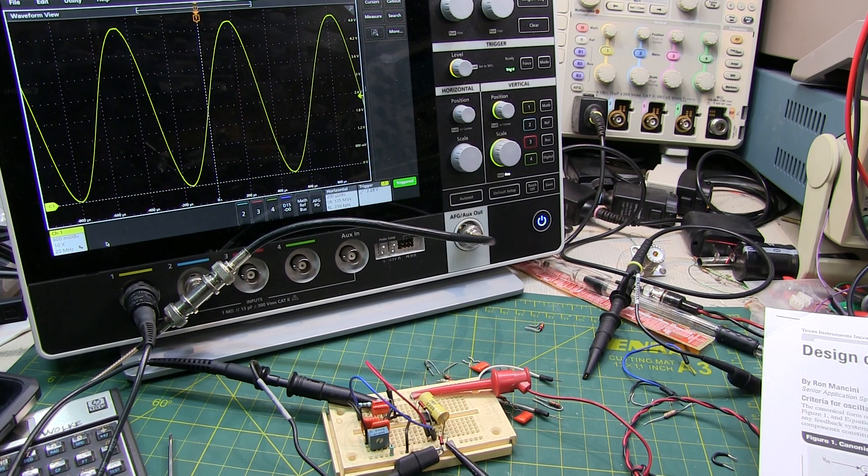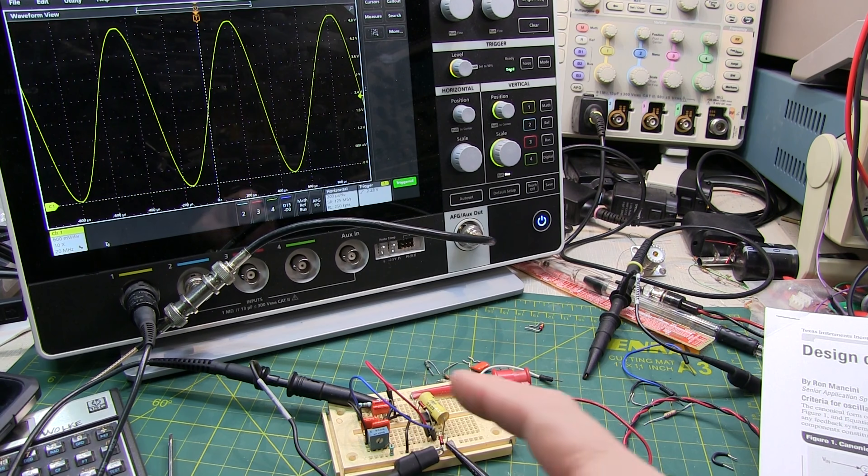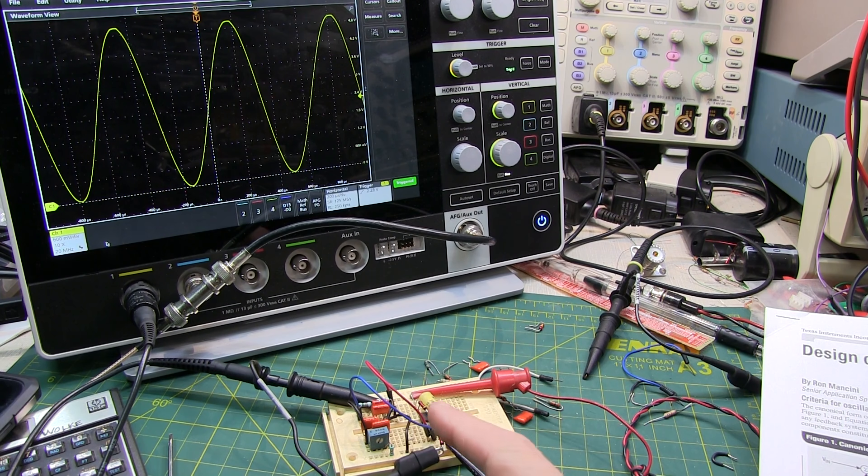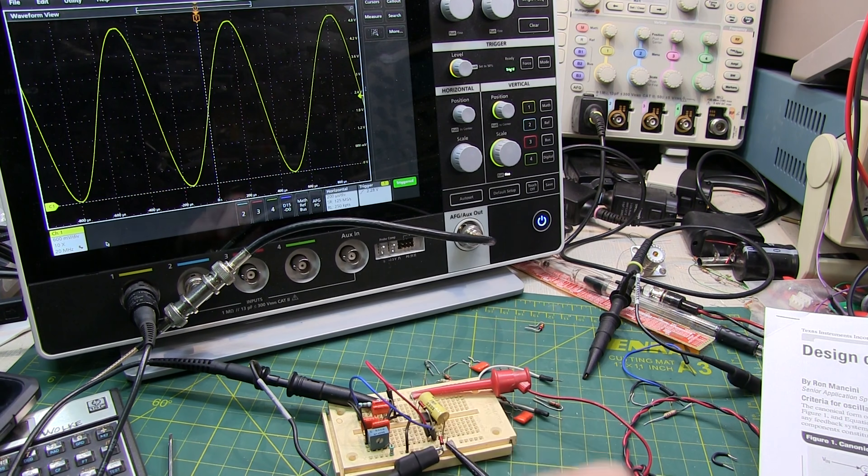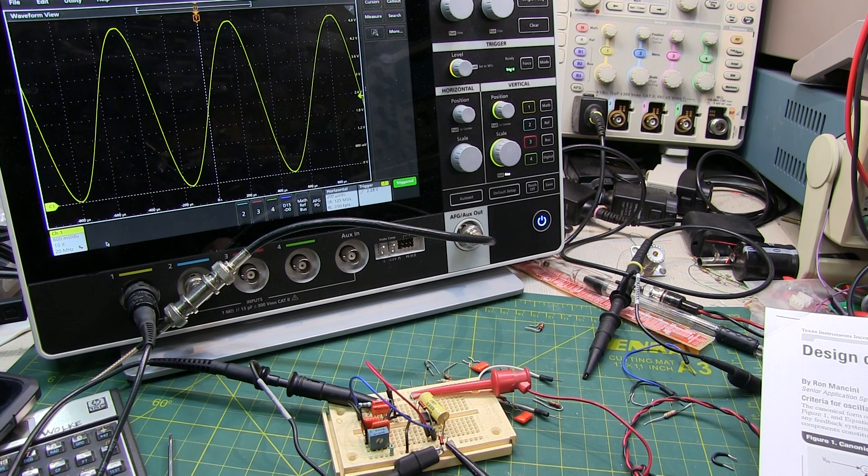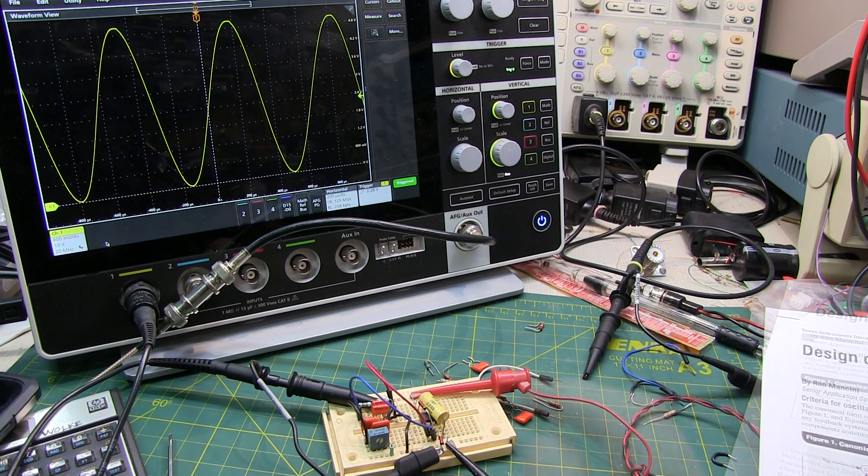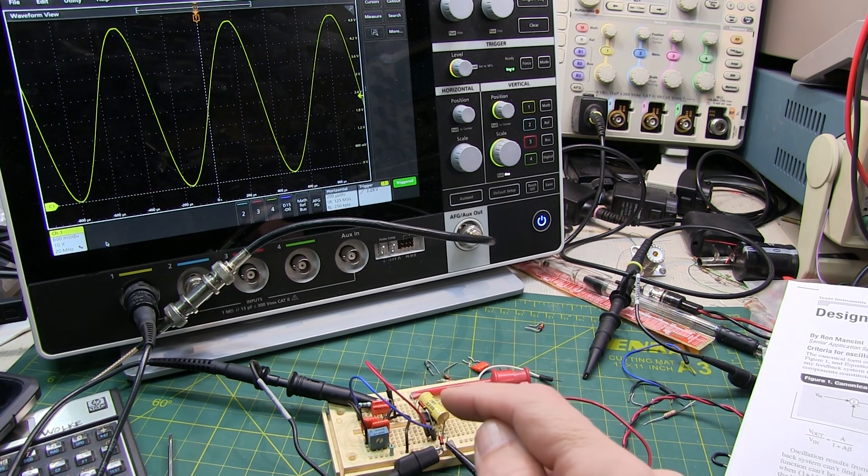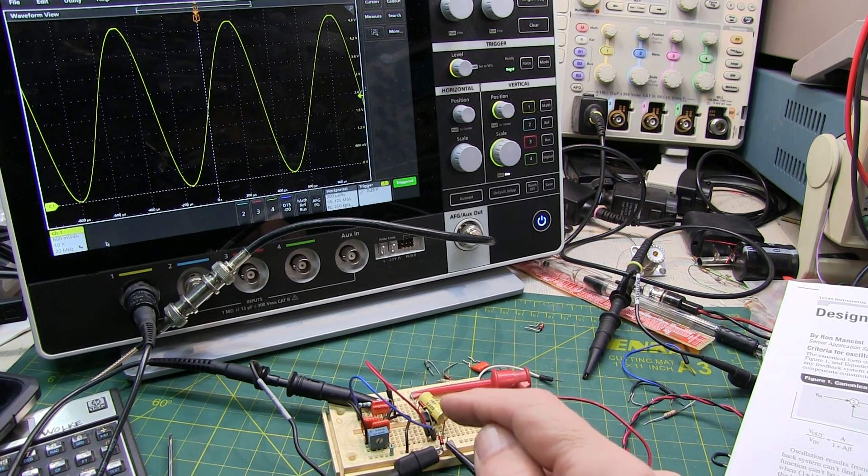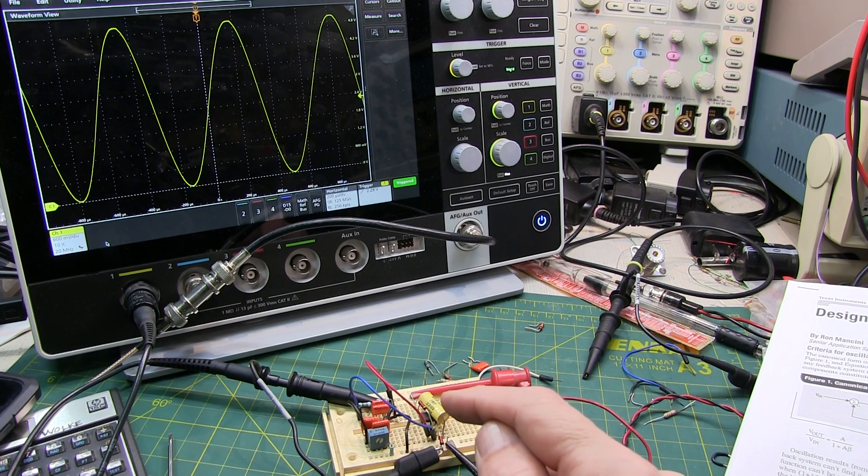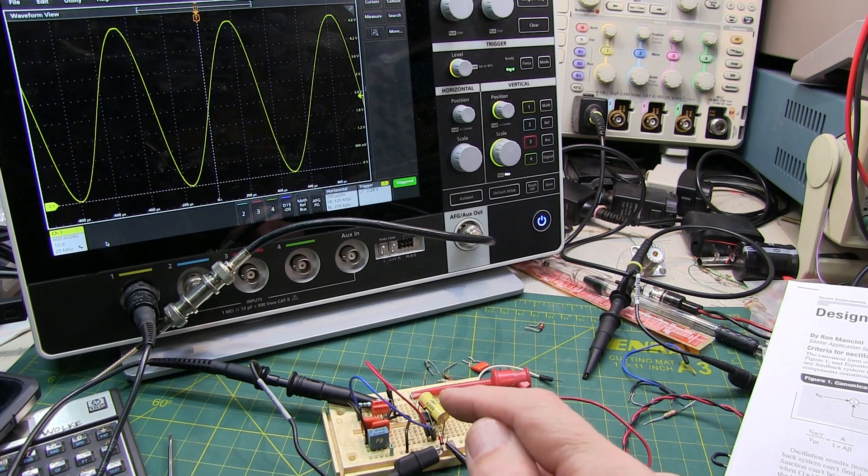In today's CircuitFun video, we're going to take a look at an interesting op amp sine wave oscillator, not one that you read about very often. The oscillator we're going to look at is called a Twin T oscillator, and it was suggested by one of my viewers.